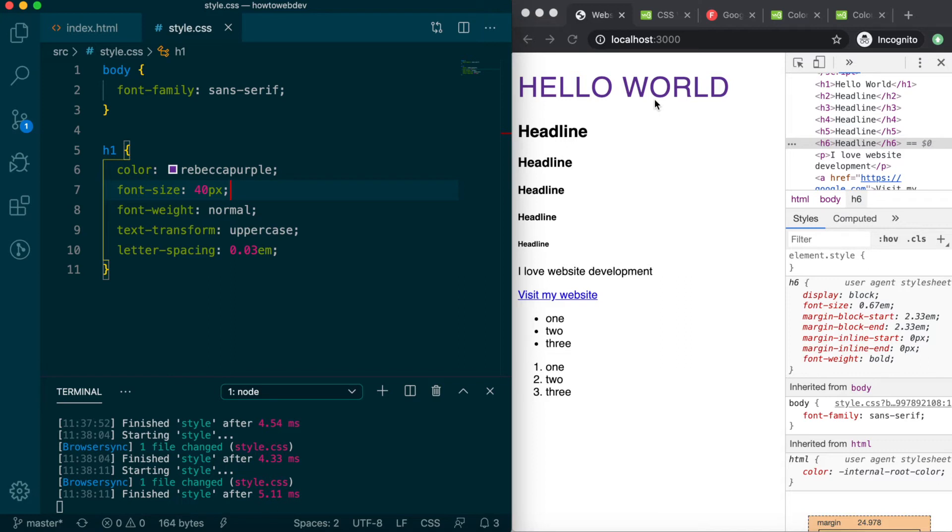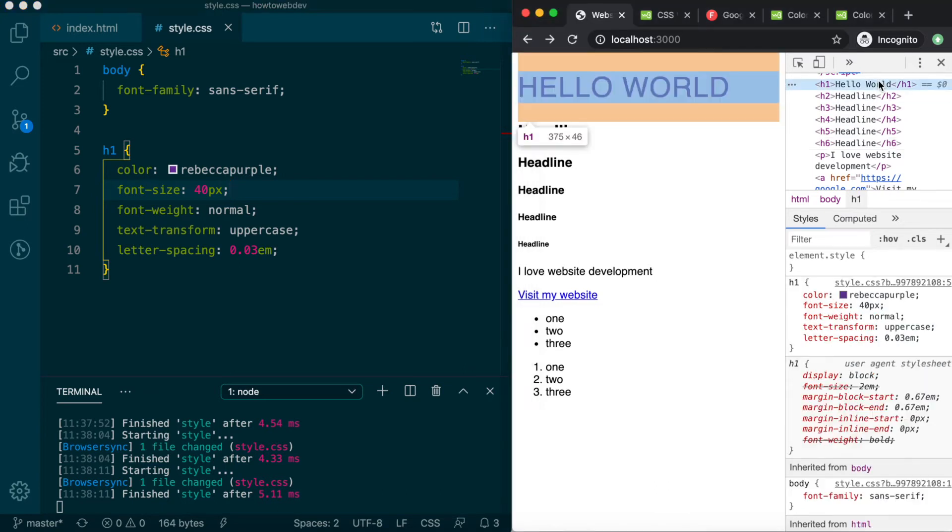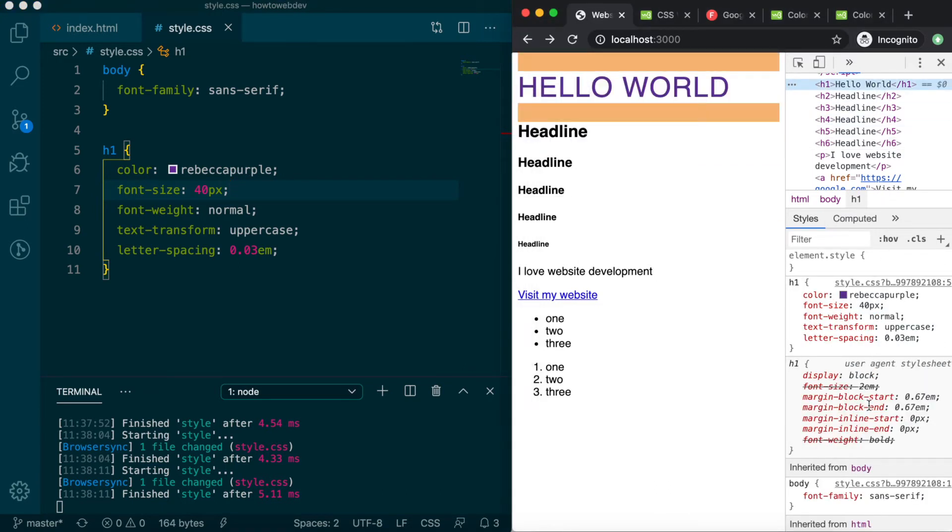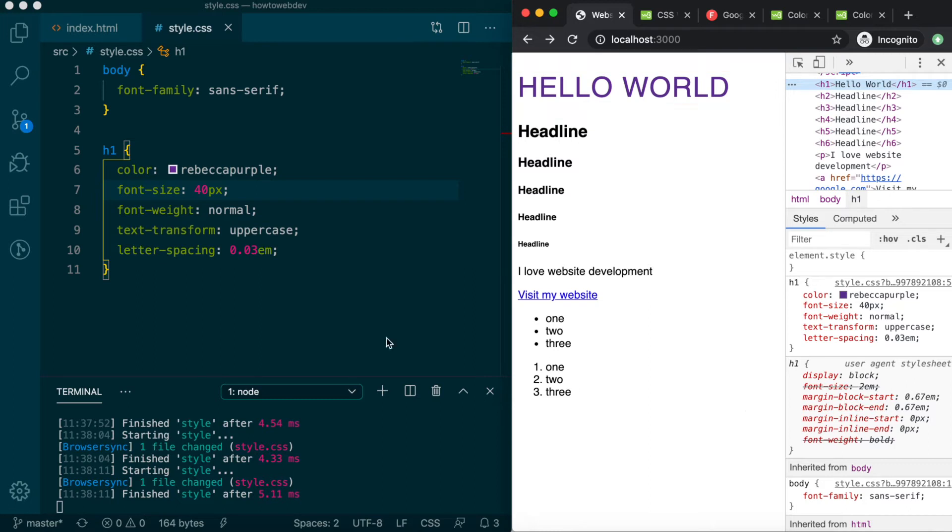As we learned in the last lesson, the inherited box model for heading tags includes margin. Let's create a rule that selects all the heading tags, and apply an updated margin definition. The em unit can be appropriate for setting margins, due to the proportionate behavior previously described. Our selector will be all the heading element names, separated by a comma: